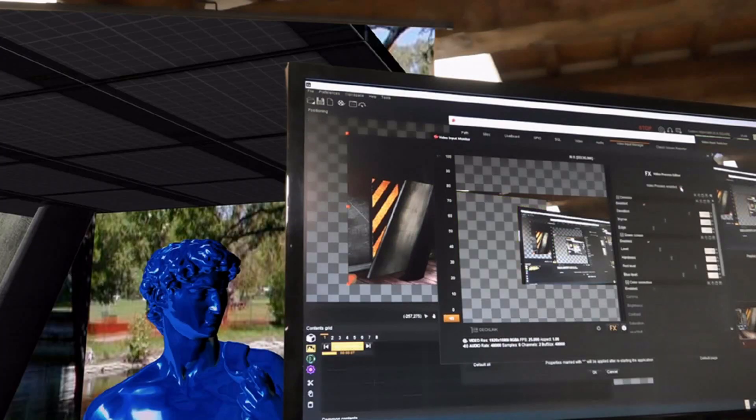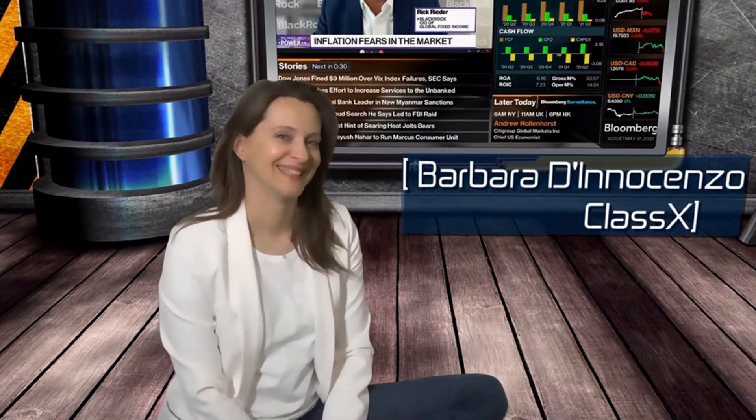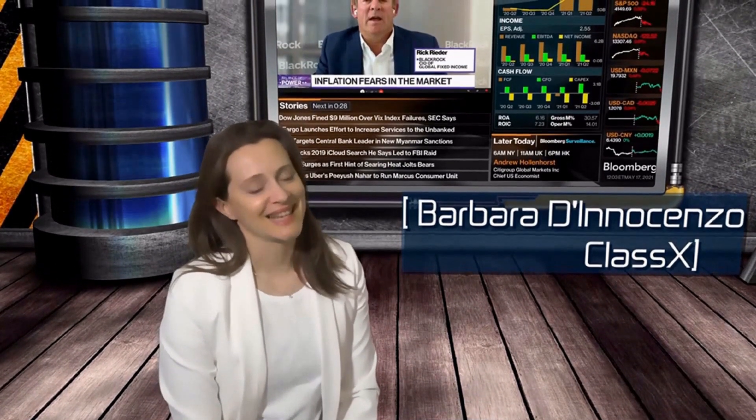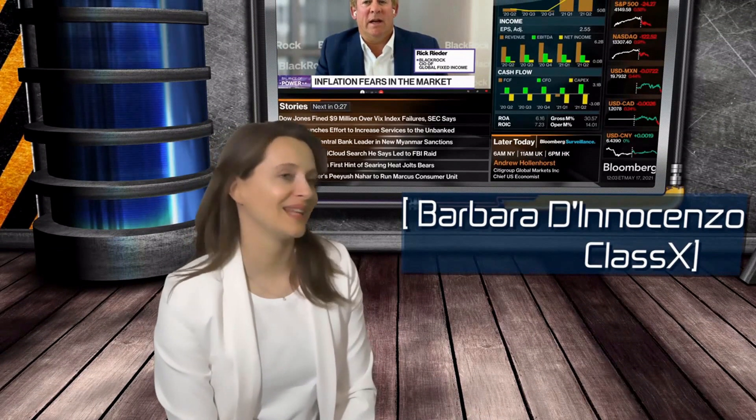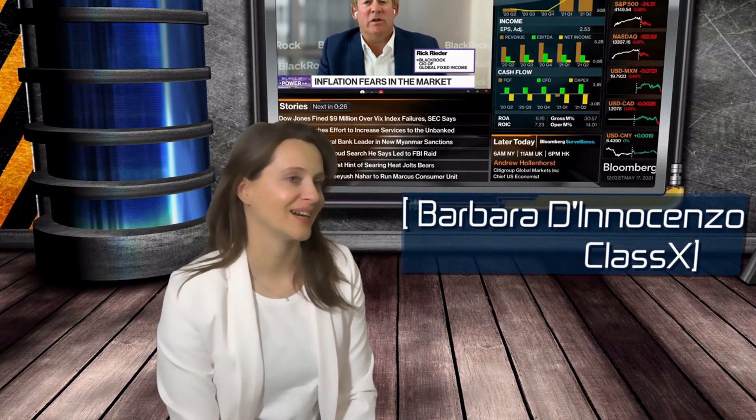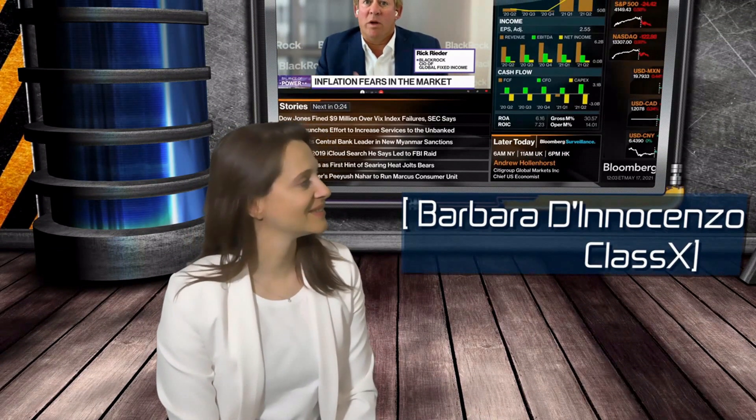The real-time video filters allow you to use the very same system for creating virtual sets in Extended Reality, where the chroma keyed speaker will have virtual objects behind and in front, virtually all around. This is incredibly easy to manage thanks to the operator-friendly Classics workflow. Let's get started.